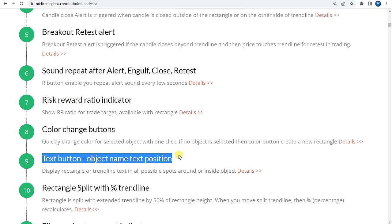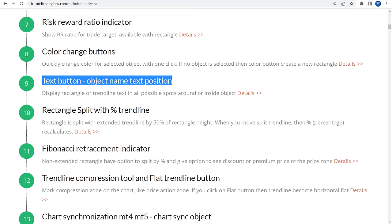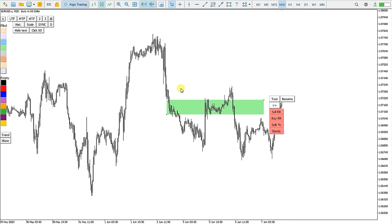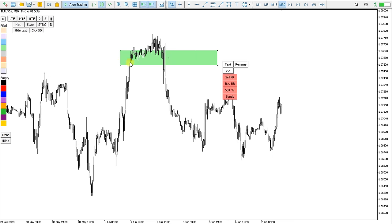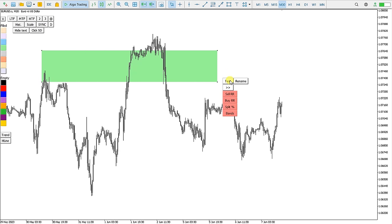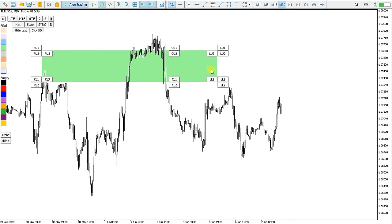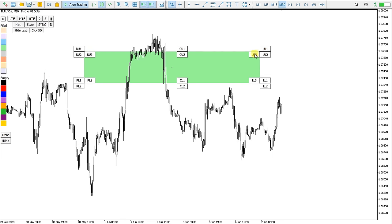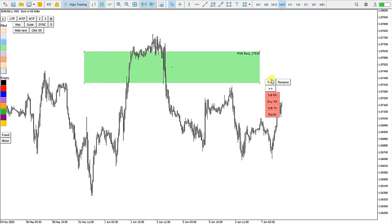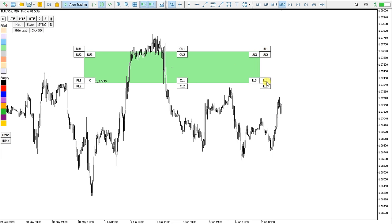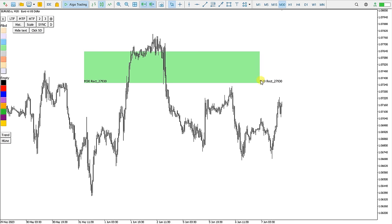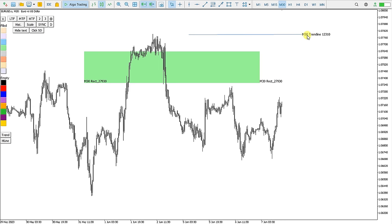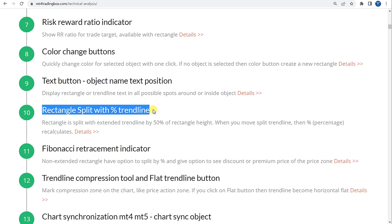Next is the Text button — Object Name and Text Position. If I create a rectangle and click Text, I have options for where the text can be displayed. Clicking an option displays the name of the rectangle at that position. I can add it to other places, remove it, or add more. For the trendline as well, if I click text I can have the name displayed right here.